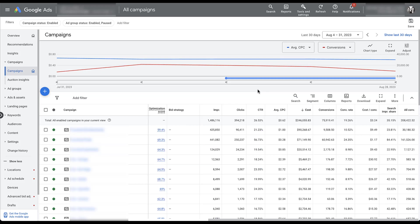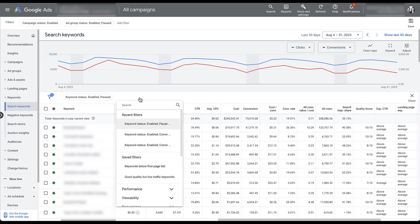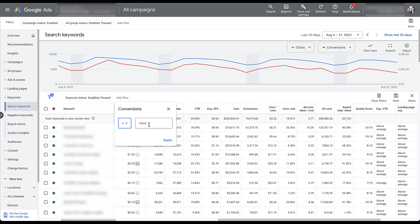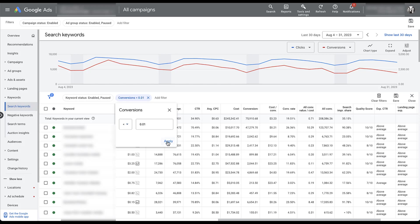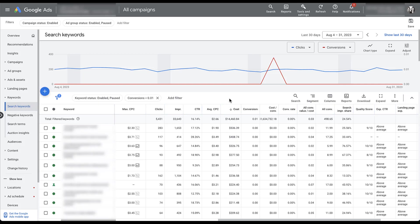To review the keyword performance based on all of those filters, what I want to go do is go to the keywords tab, which is over here on the left, keywords, and now I want to start applying some filters. As I mentioned, the first one is going to be high cost, no conversions. So the easiest thing to do is to add a filter, go for conversions, say that the value is less than 0.01 because this account does use the data-driven attribution model, meaning we can have partial conversions. Change this to less than, and now click apply. Next, we're going to do descending by cost, and here we go.